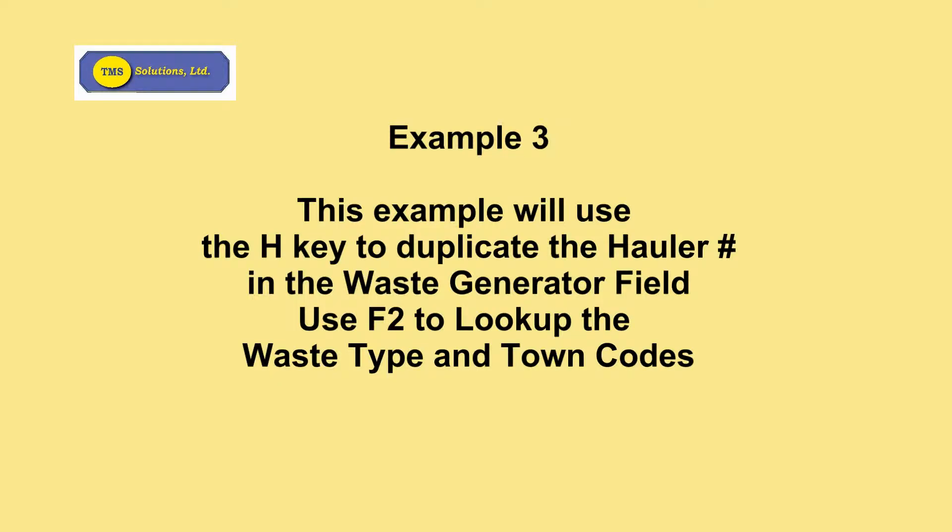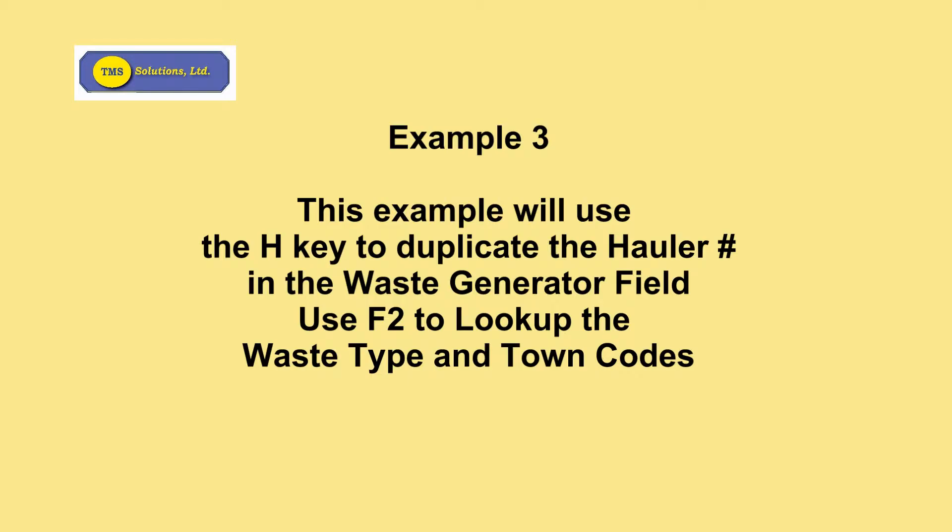Example 3 will use a few additional keys that haven't been used in the first couple of examples. First, it will use the H key to duplicate the hauler number in the waste generator field, and then it will also use F2 to do the lookups for waste type and town codes.